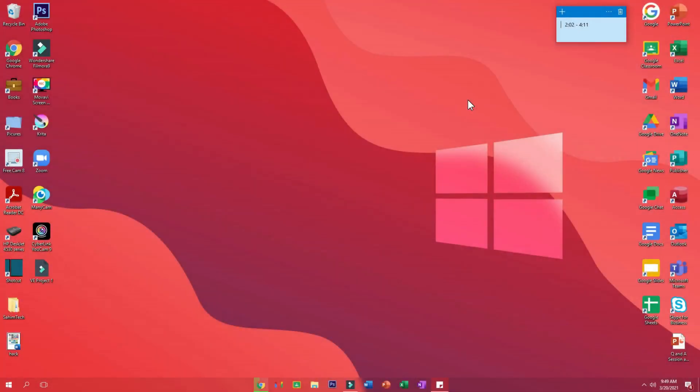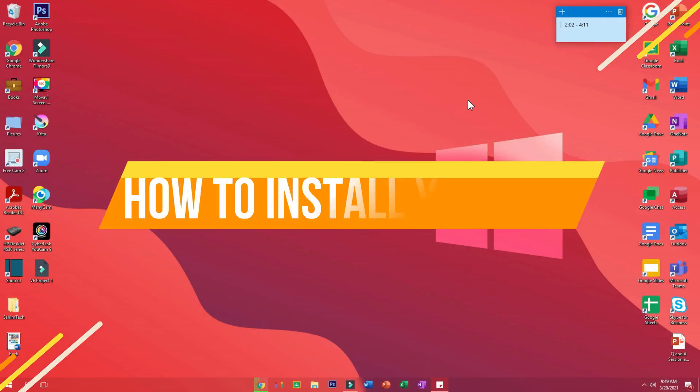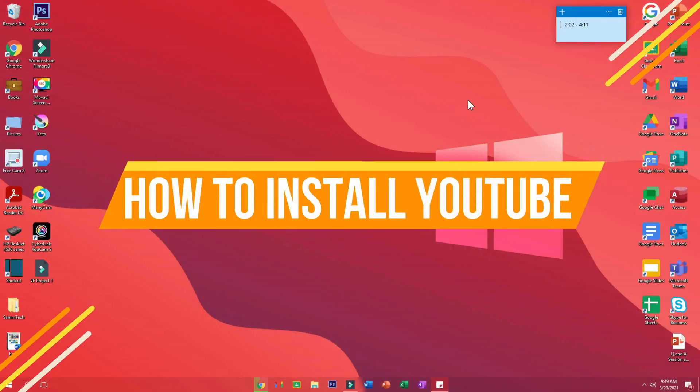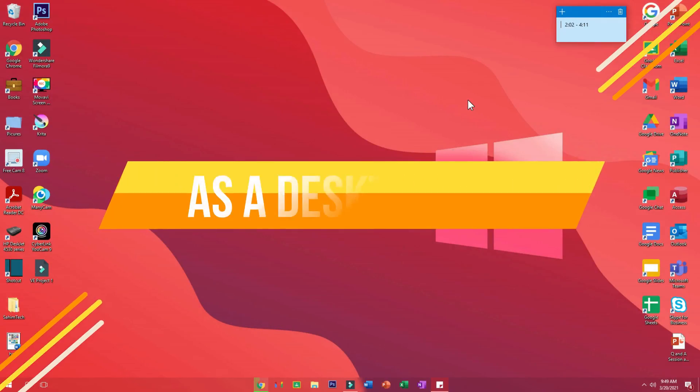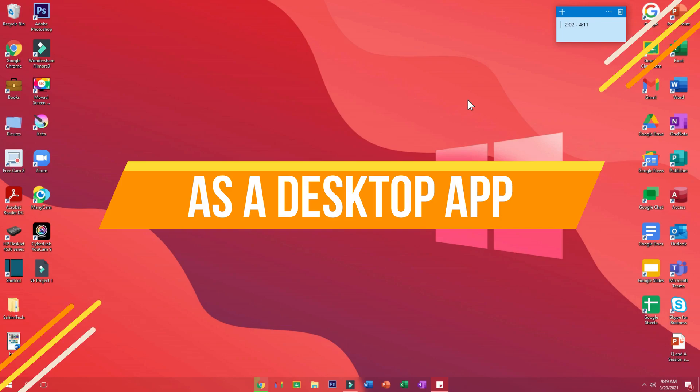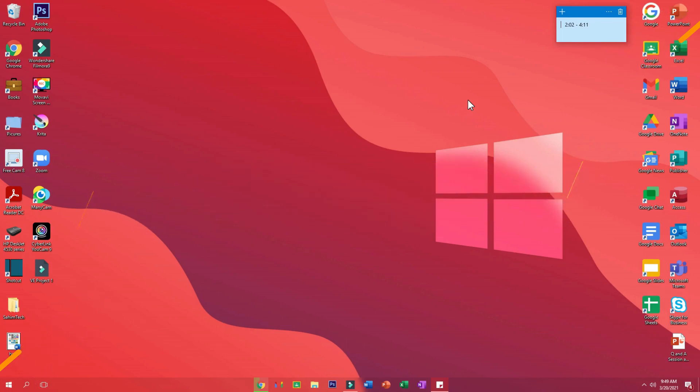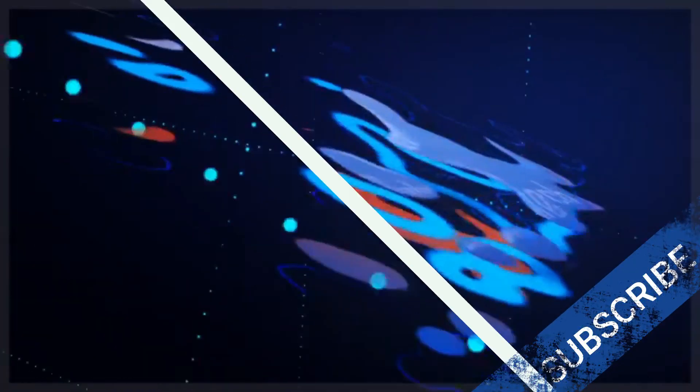Hey guys, what's up? It's me Sahim from Sahim Tech, and in this tutorial I'll be showing you how to install YouTube and place it onto your desktop so that whenever you open up that YouTube icon, it opens up in a separate app or software. So let's get started.